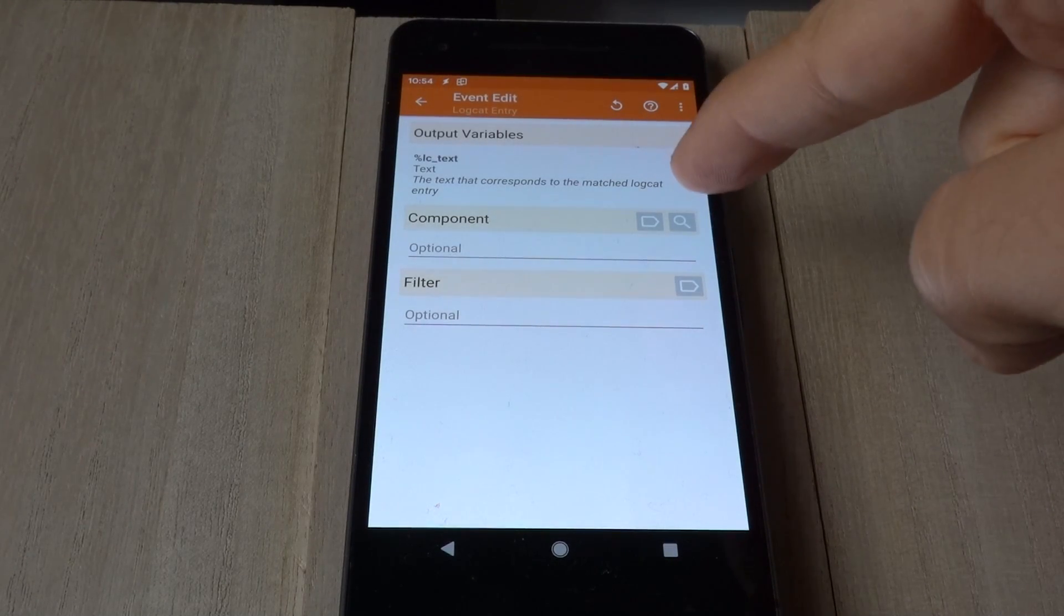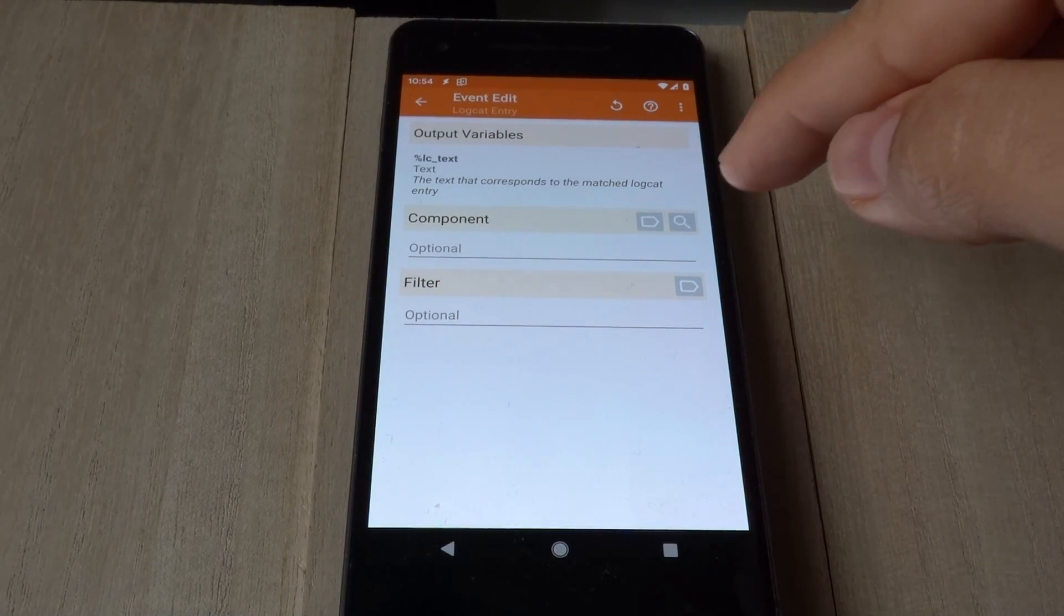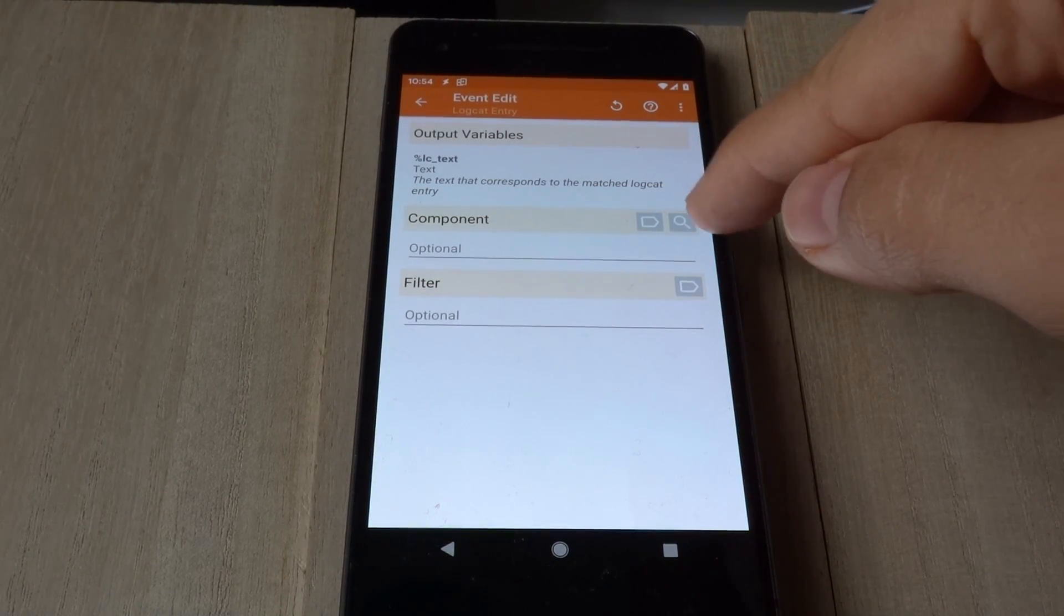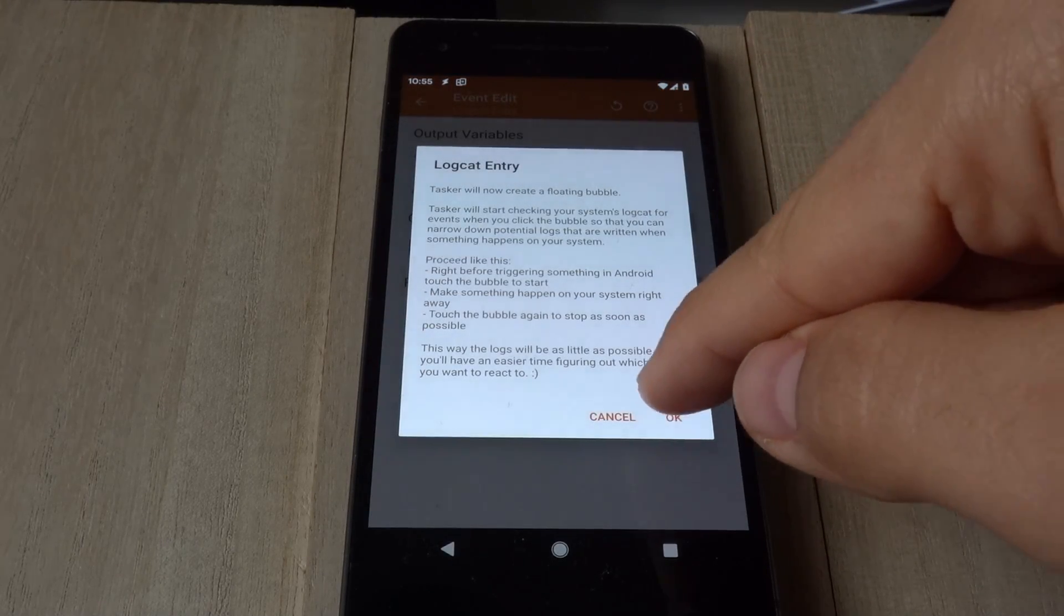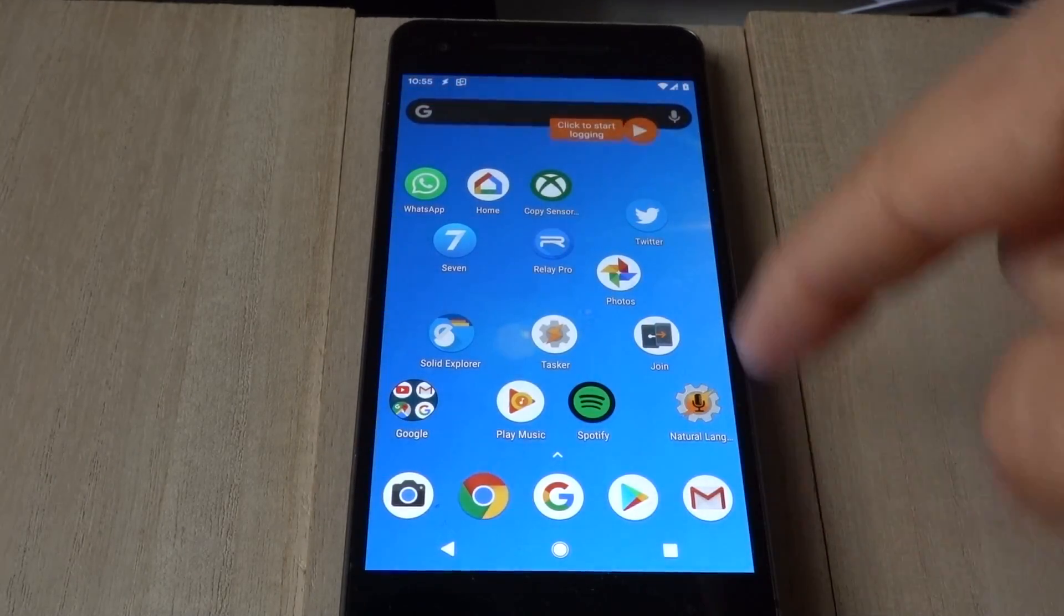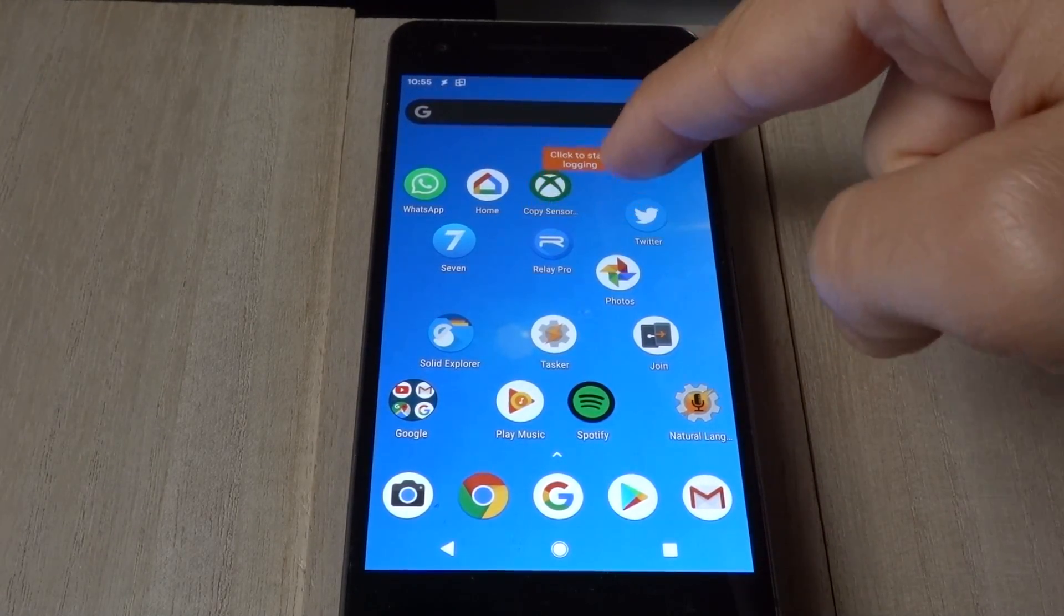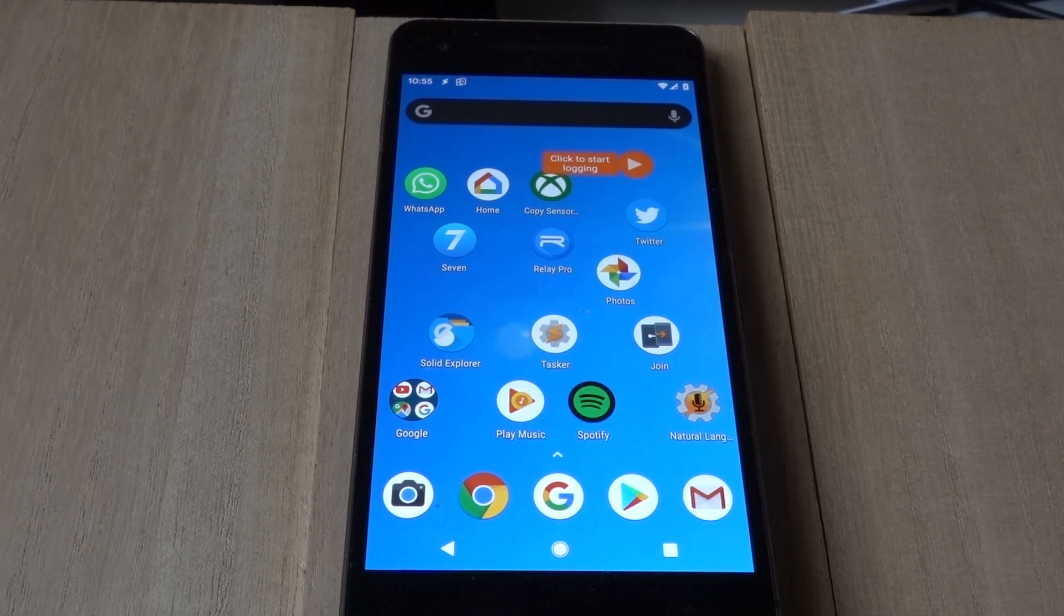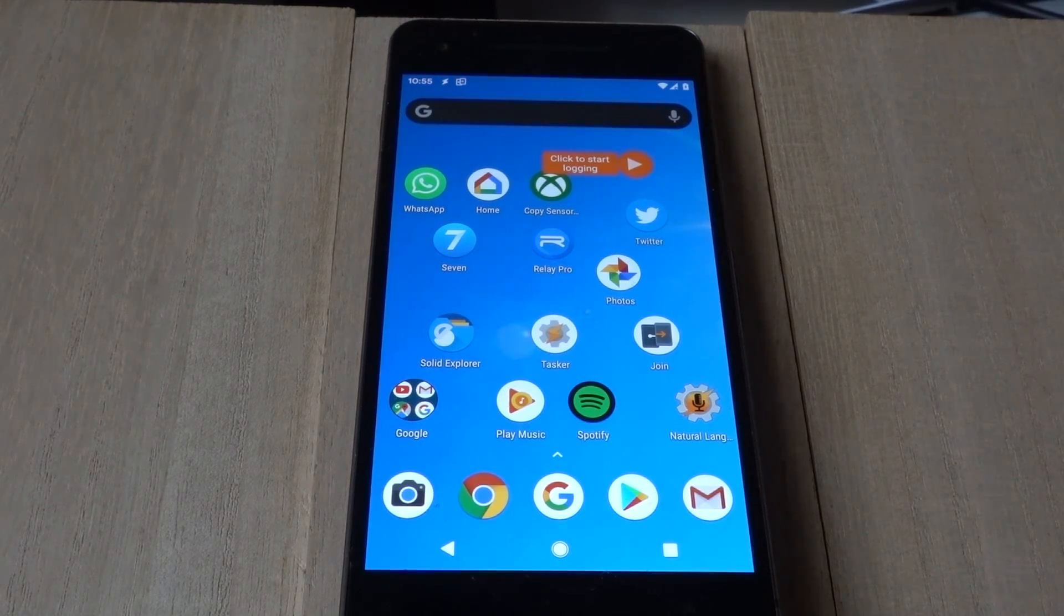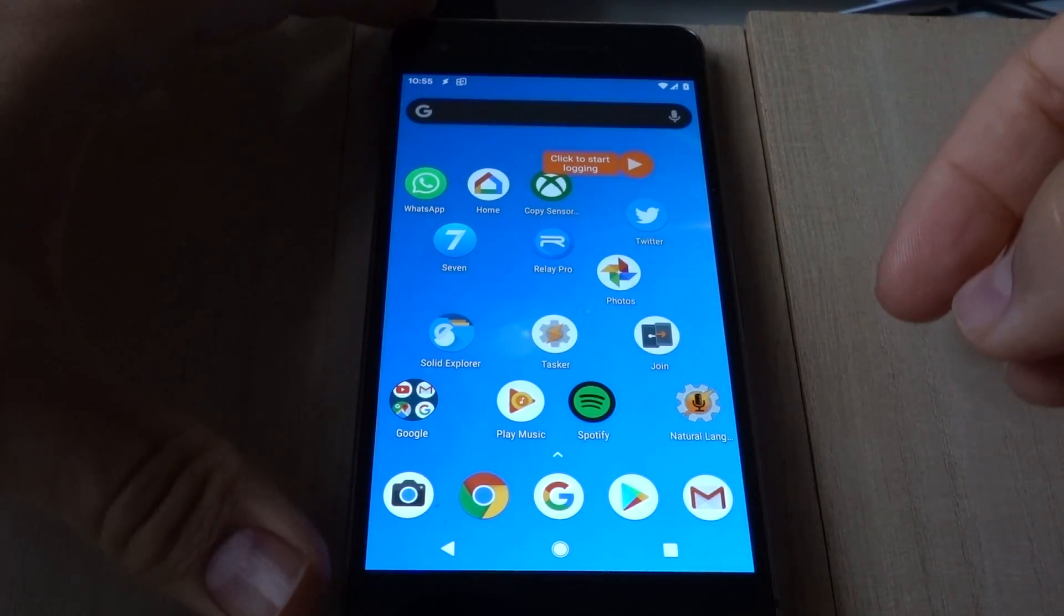You can use the helper to easily select an event. So, use the helper, and this little bubble will be created. In this case, I'm going to capture the event of unlocking my phone with the fingerprint.